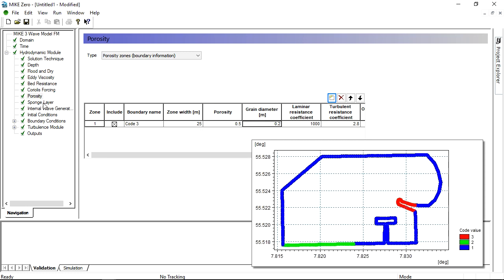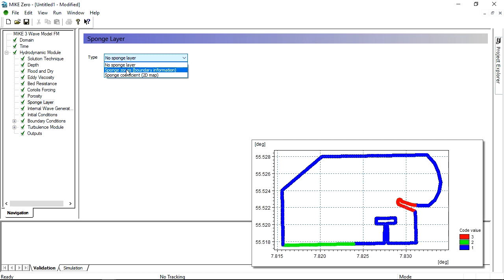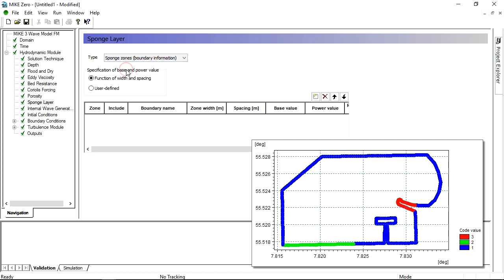You will need to define a sponge layer in the southern part of the domain to dampen the waves leaving the model. Again, we simply refer to the boundary code and define a width.